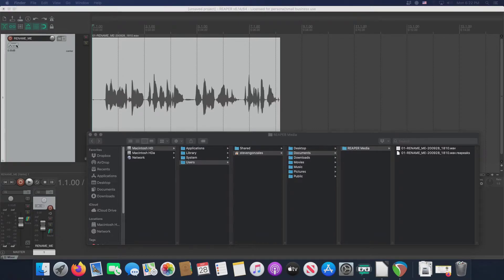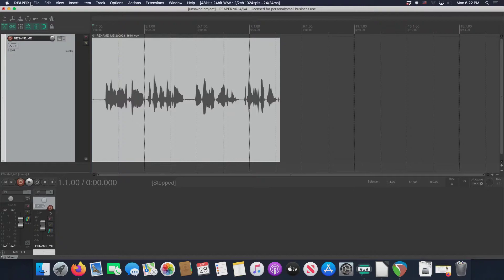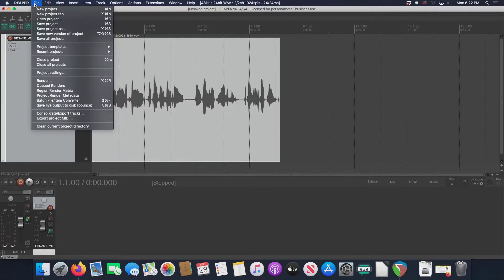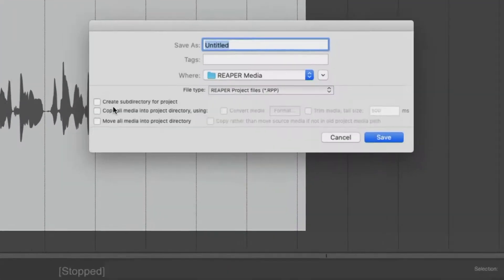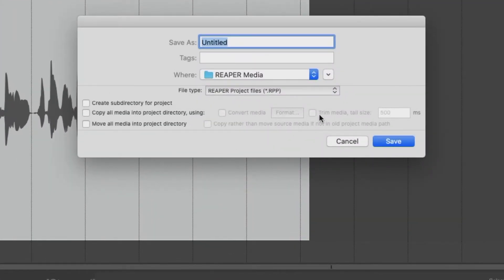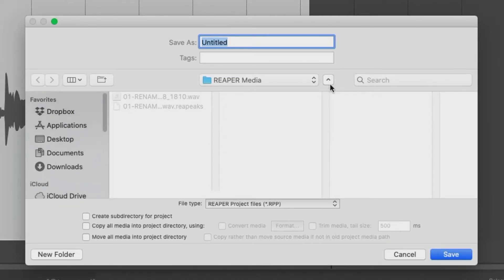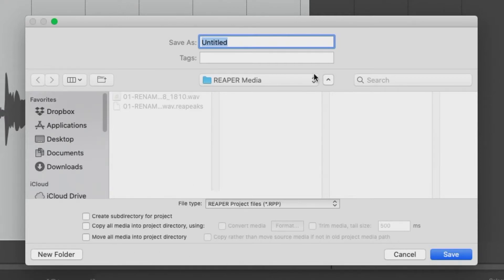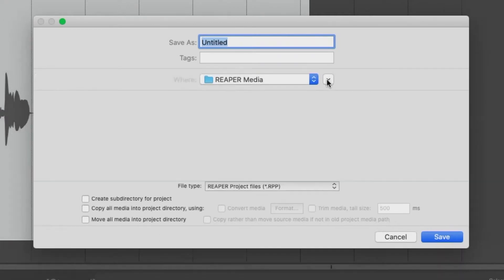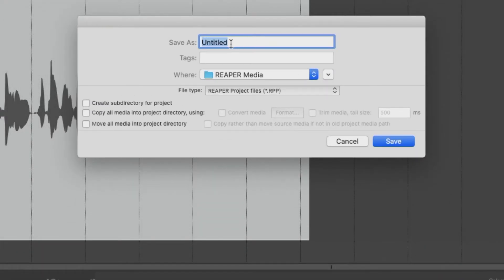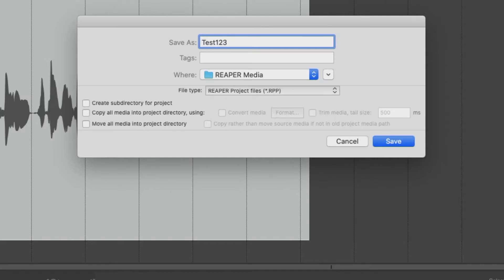Now we can either go to file, and we can go to save project, or we can do command S. And either way, we're greeted with this. Now we can expand this window by clicking on this thing. And then we can have a better view of what's going on. Or we can just keep it compact. Let's say that the title of this project is going to be test123. Really original.